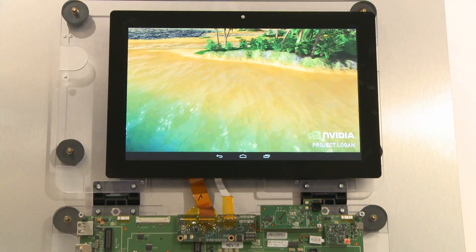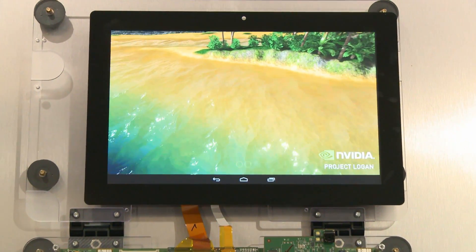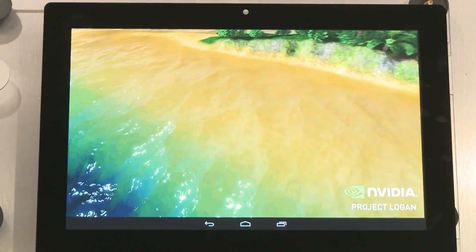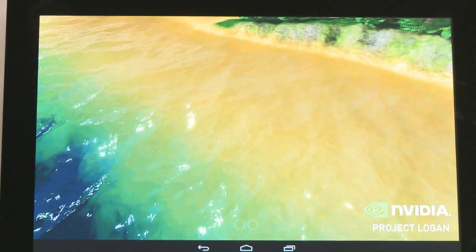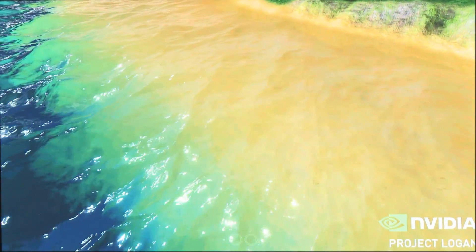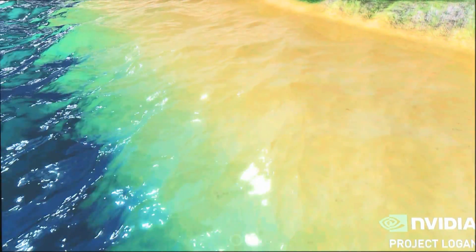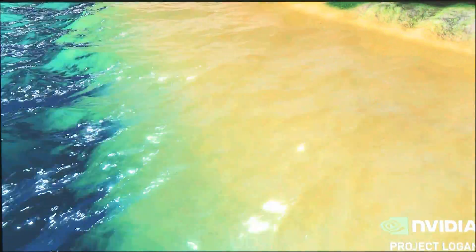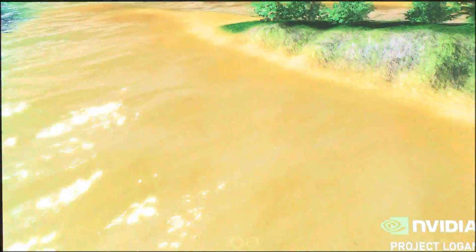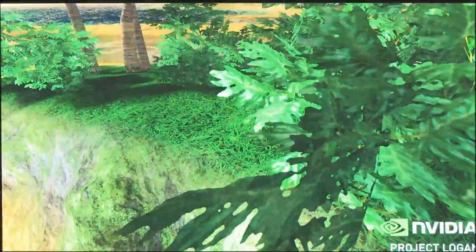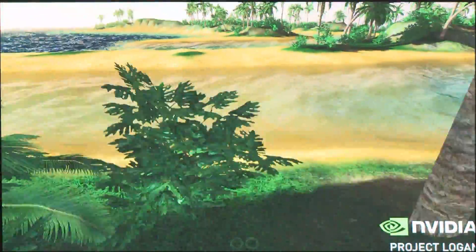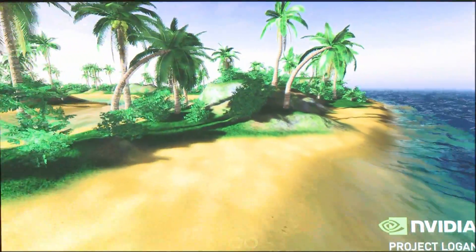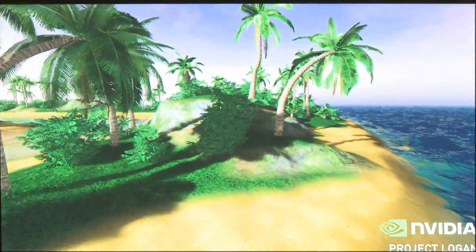What makes this demo possible is a technology called OpenGL 4.3 tessellation. The ability to tessellate is cool because it creates geometry dynamically on the GPU, sizing triangles based on the user's viewpoint. This allows the scene to provide up to 10x the detail than it otherwise would.